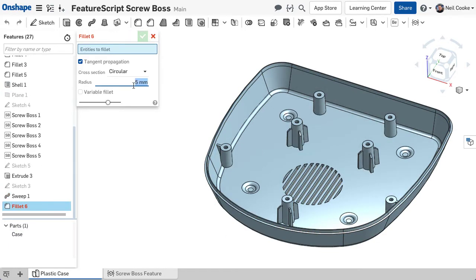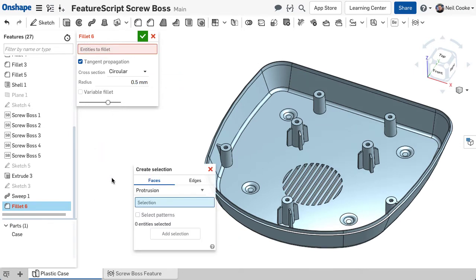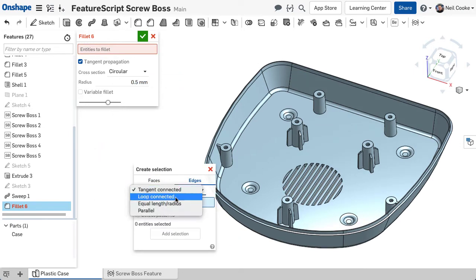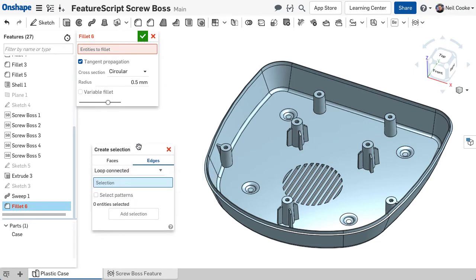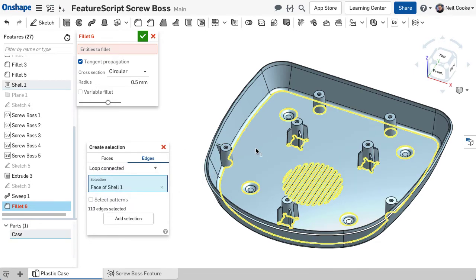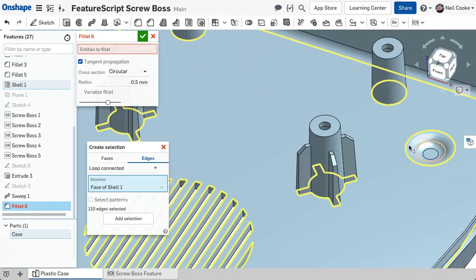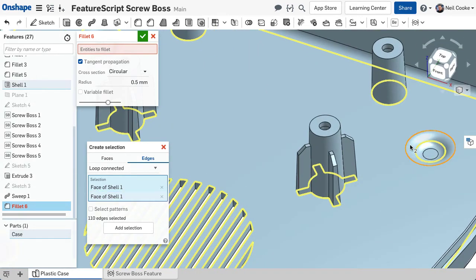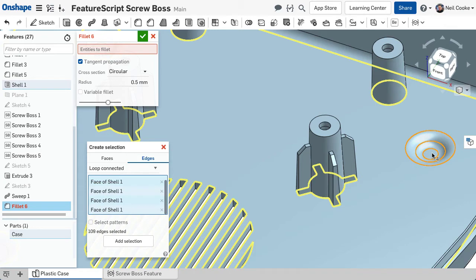The Loop Connected filter is useful when you want to select edges that share a common face but are not necessarily tangent to each other. Selecting a single face will select all open edges belonging to that face. Selecting two or more connected faces will not select the common edges between them.